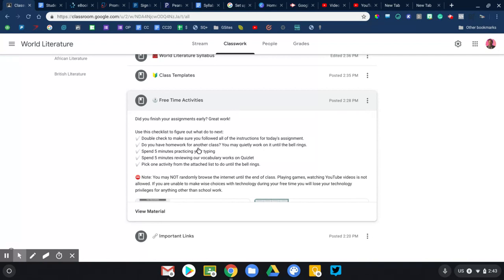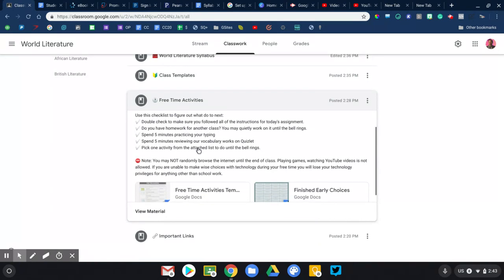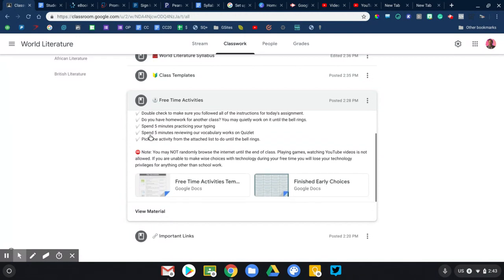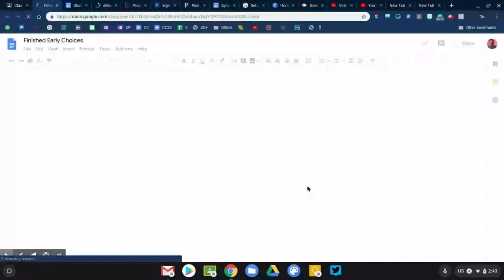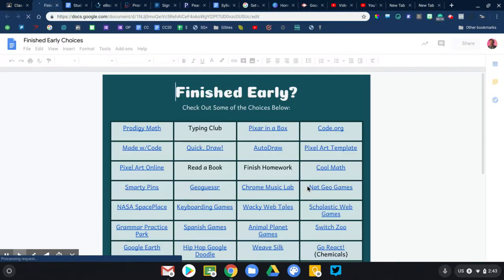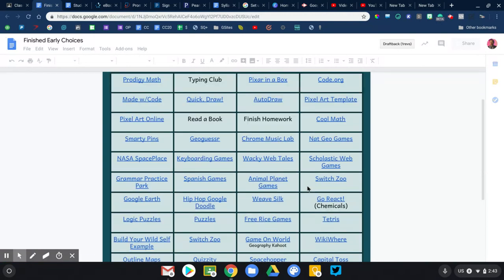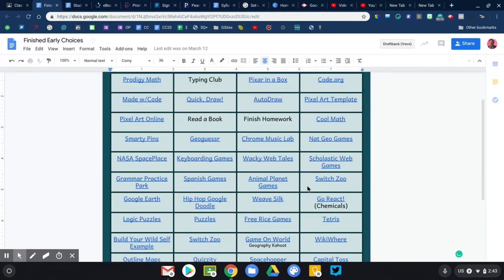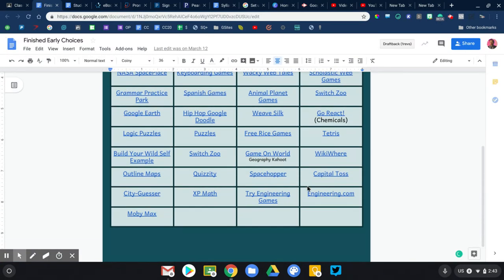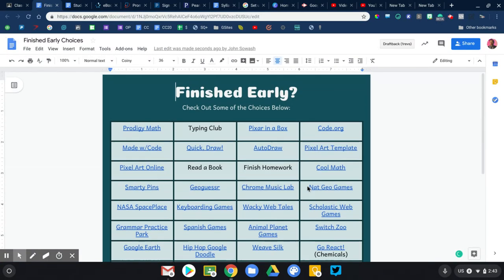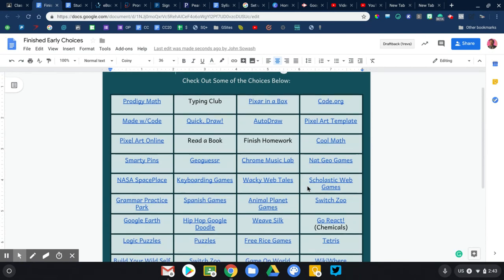I wrote up this little checklist here where, go through this checklist. Do you have any homework in other classes? Did you finish all your homework in this class? Spend five minutes practicing your typing, five minutes reviewing your vocabulary. And if you've done all of that, then and only then may you pick from our list of free time activities. So I have two lists here that you can check out. This is a list of educational, yet fun activities across the web that a student can click on to view.